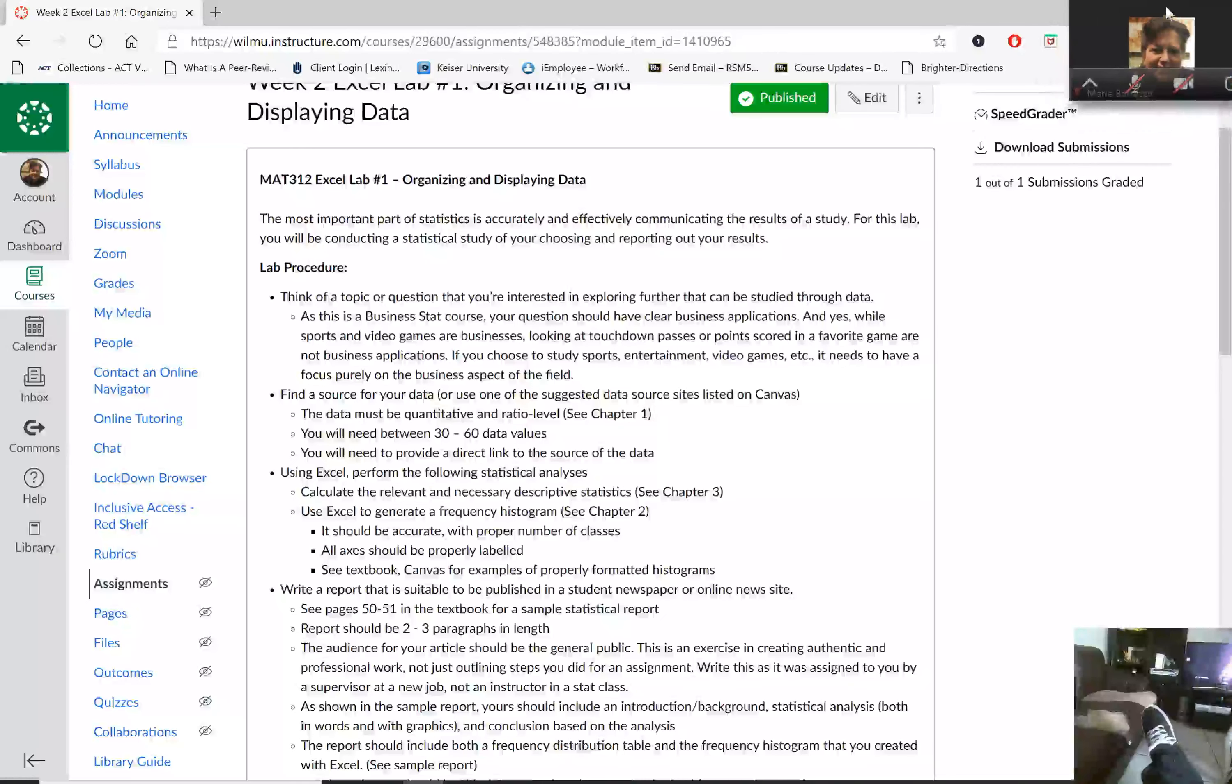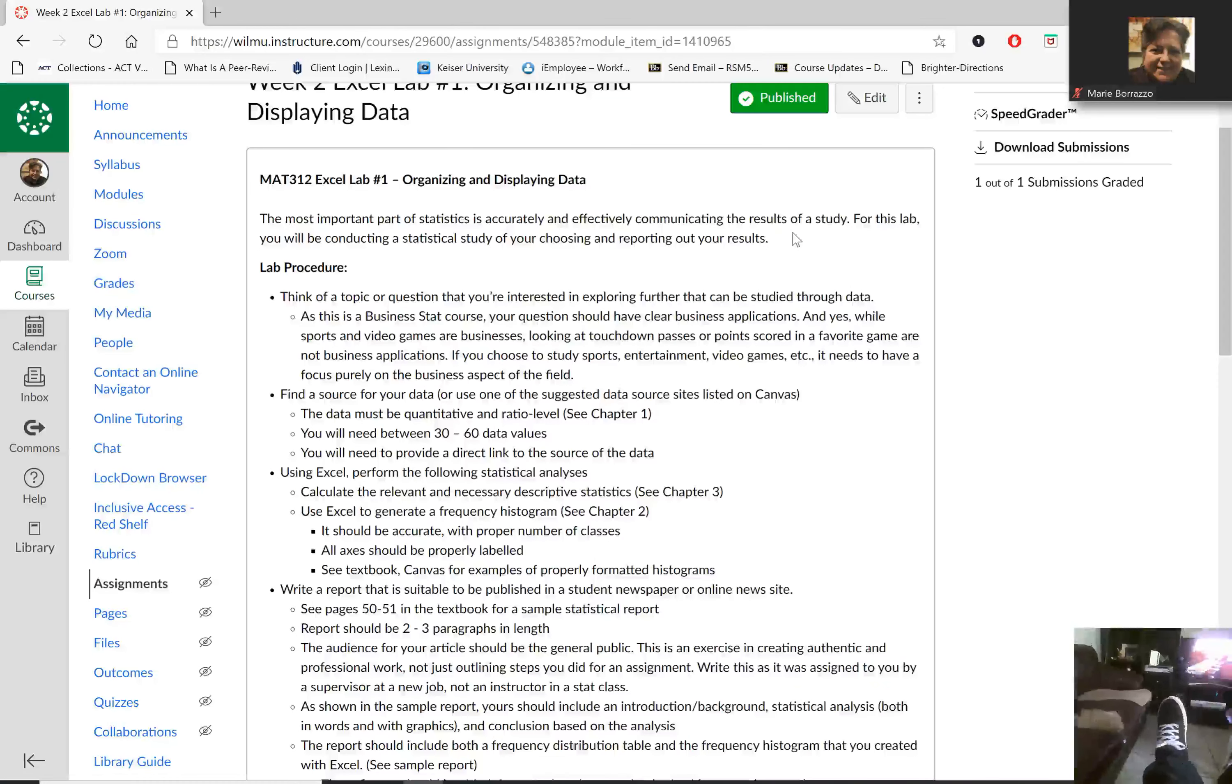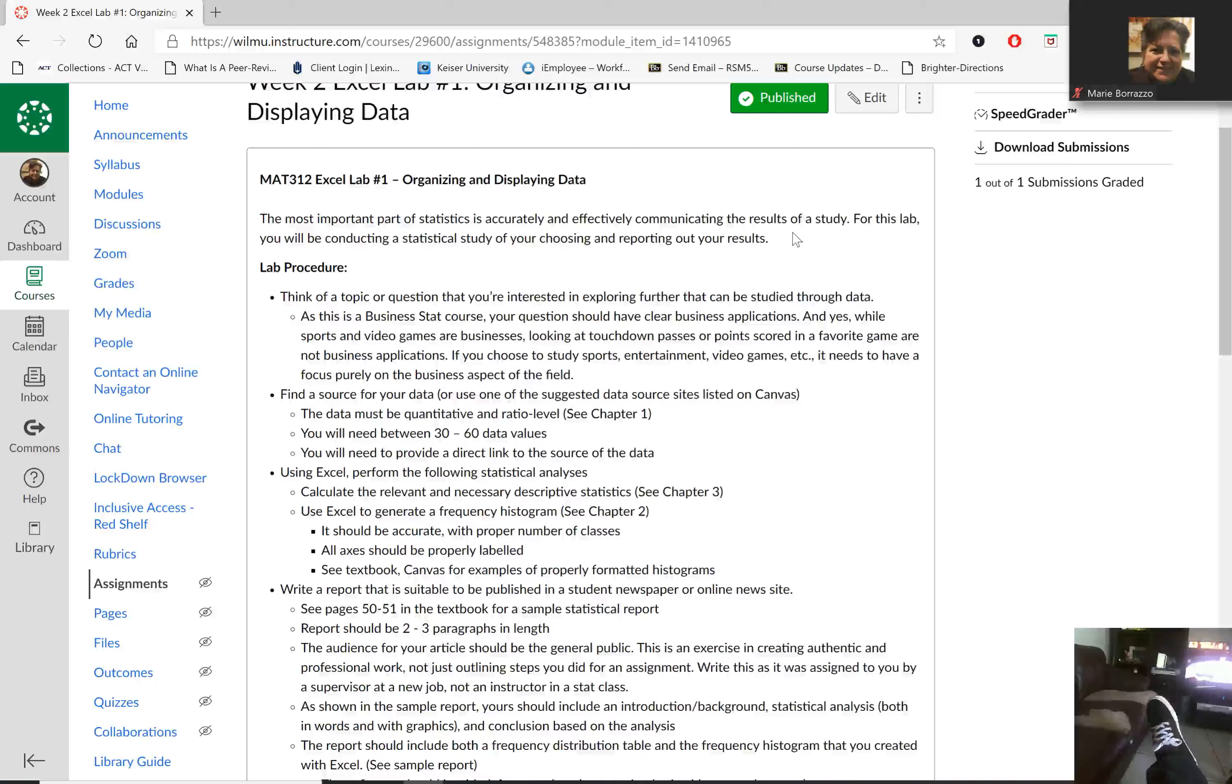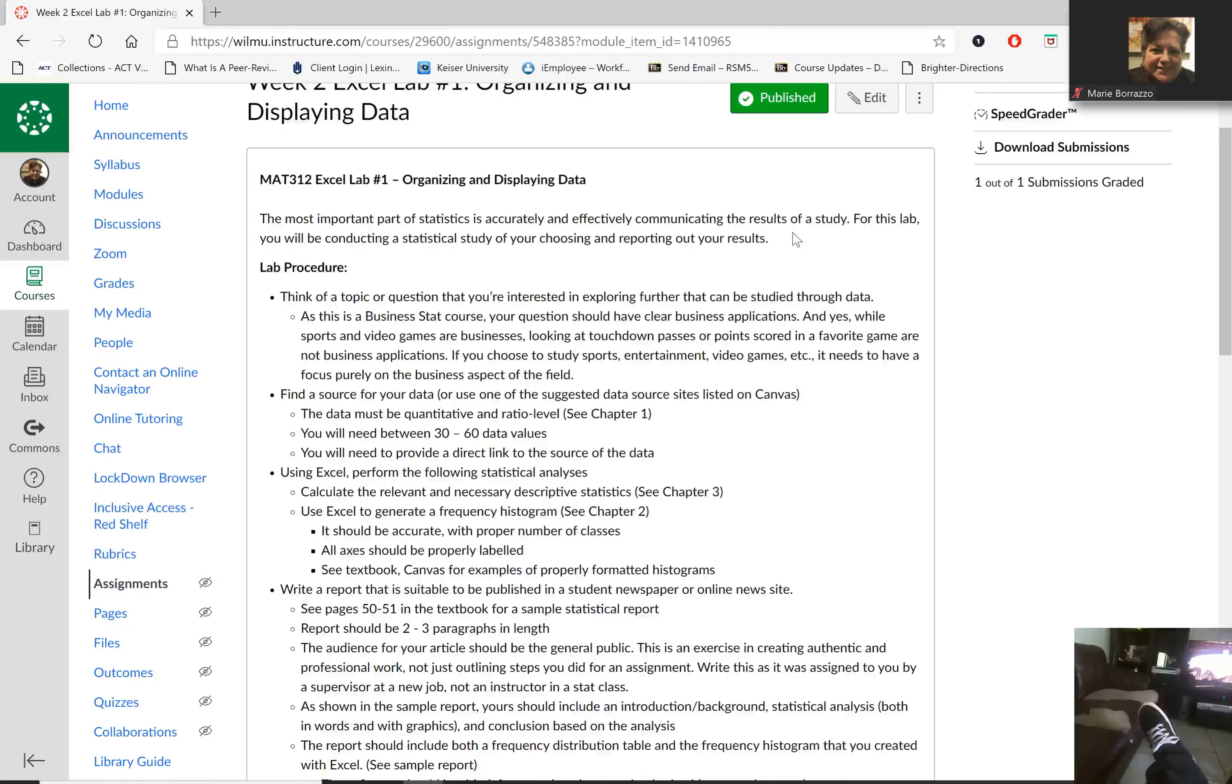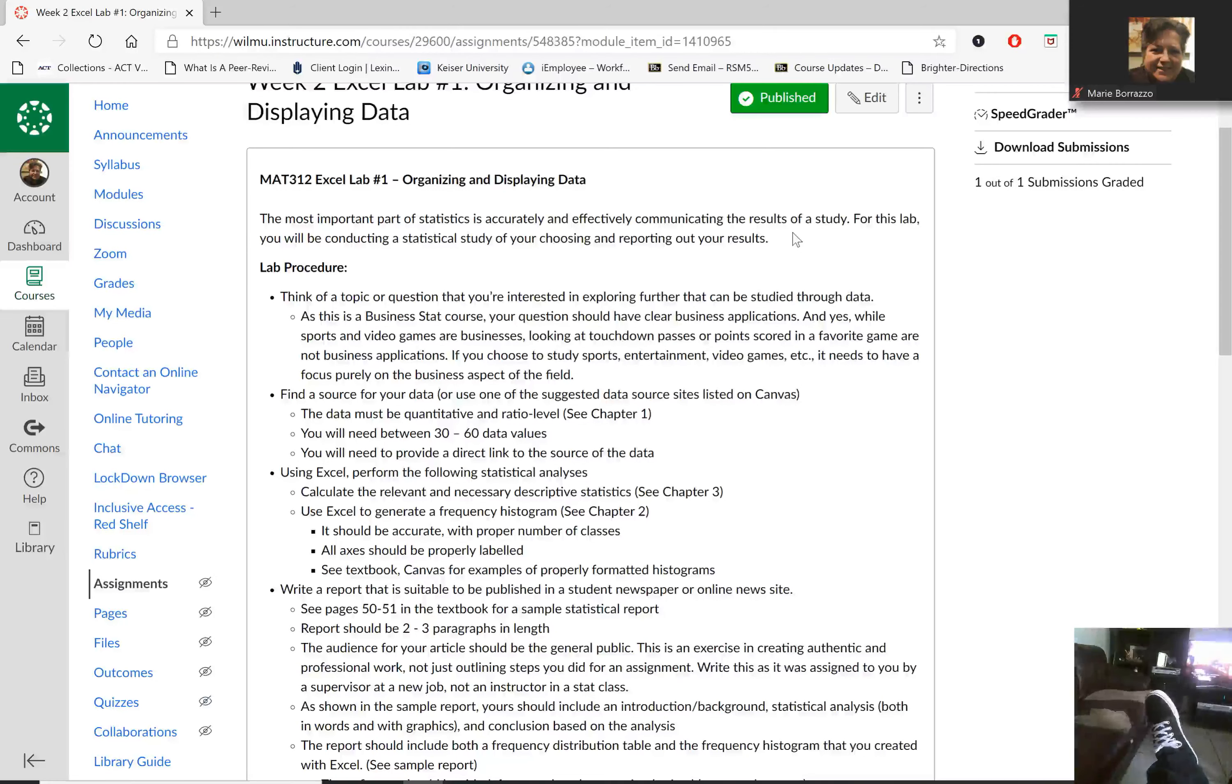All right, ladies and gentlemen, I'm going to record this very short video for you to get you started on your week two, Excel Lab 1, which is organizing and displaying data.